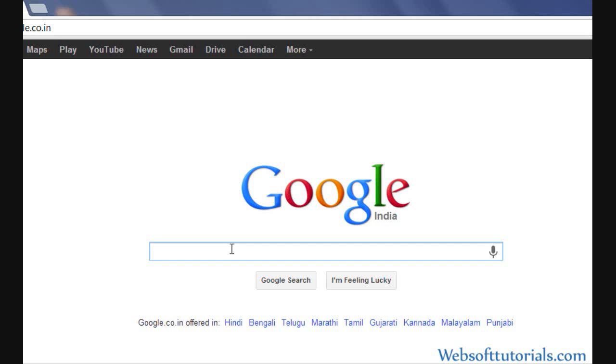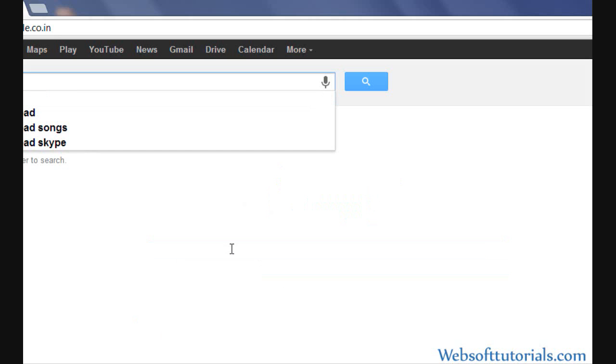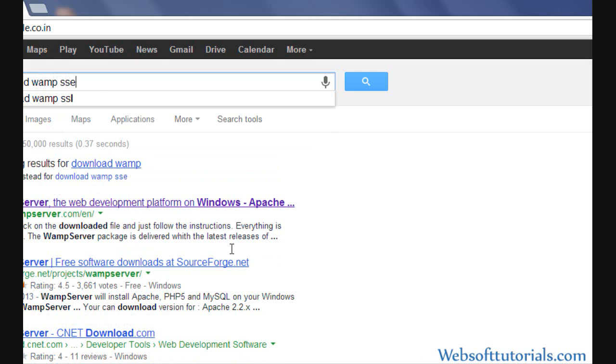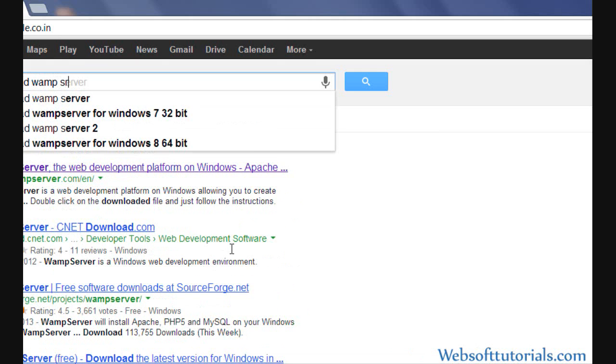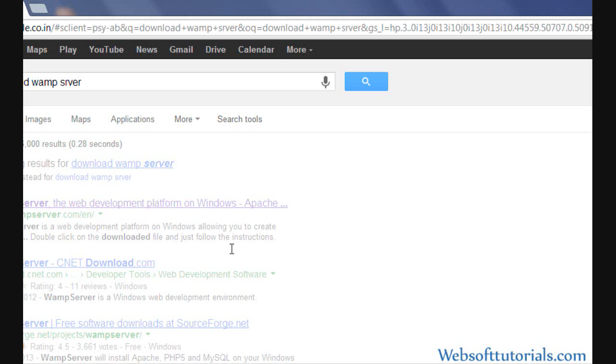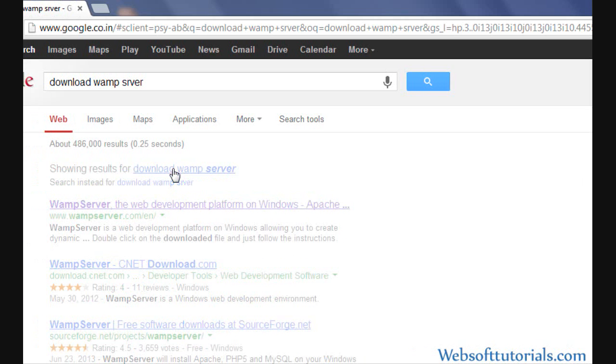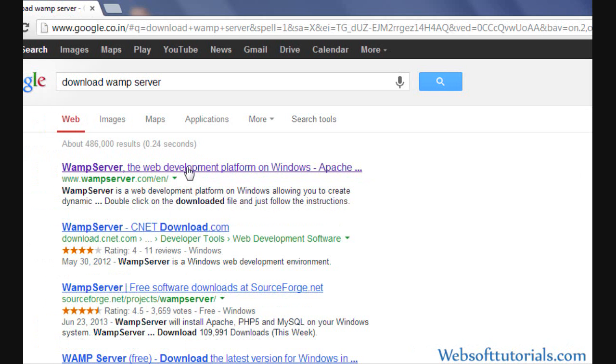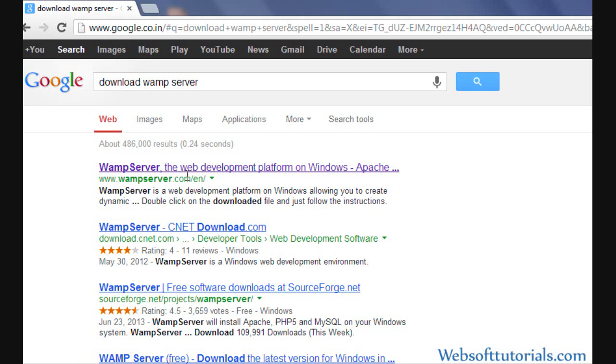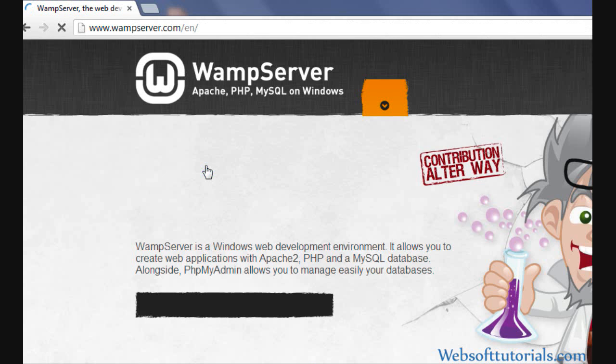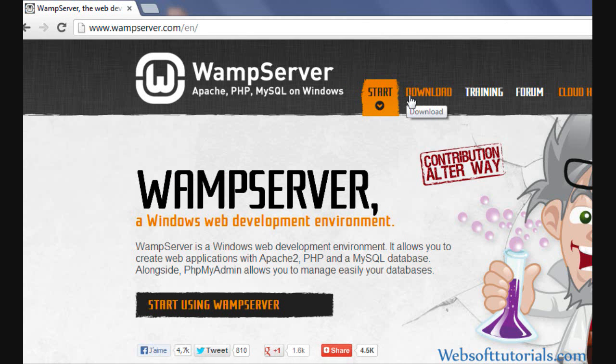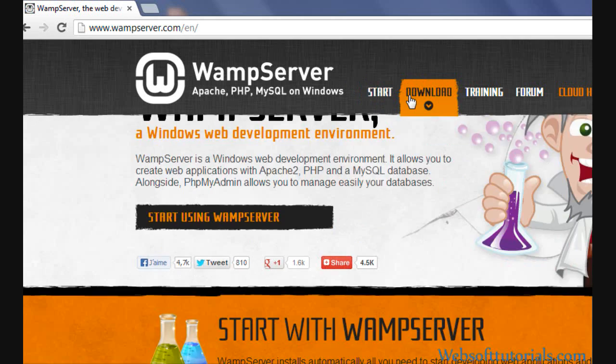For that, we will go to google.com and write download WAMP Server. Click on this link, wampserver.com/en. Now it will take you to this website, click on this download button.